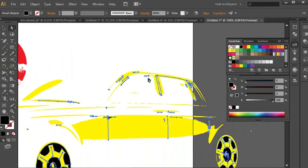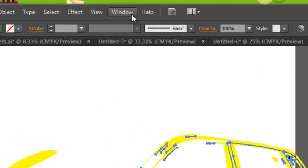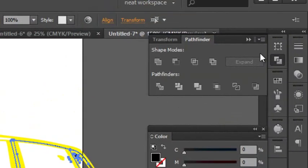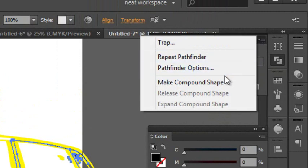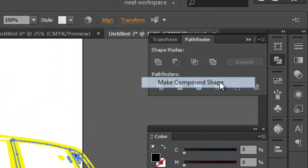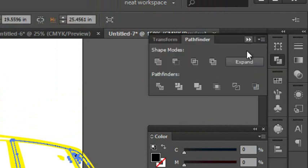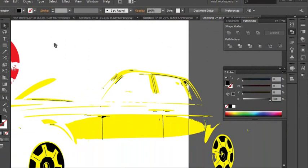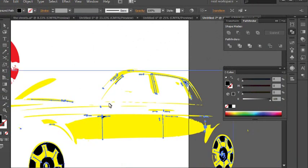It grabs everything, and everything is now a fill and not a stroke. We're going to go back to our Pathfinder window. I'm going to go to Make Compound Shape, which turns all of those into one shape, then expand. Those are now all one big shape - if I grab any of these it grabs them all.